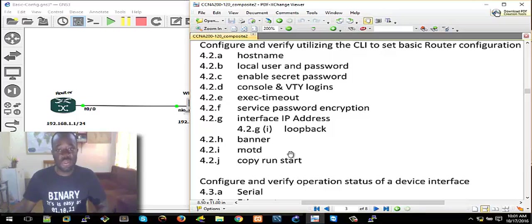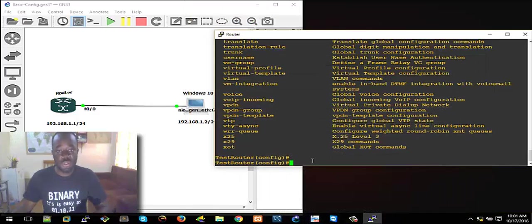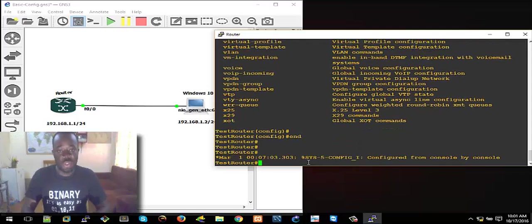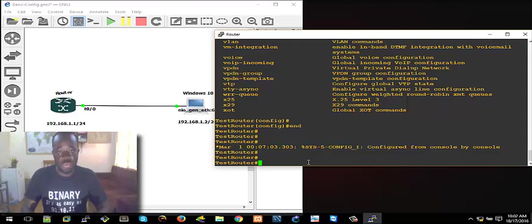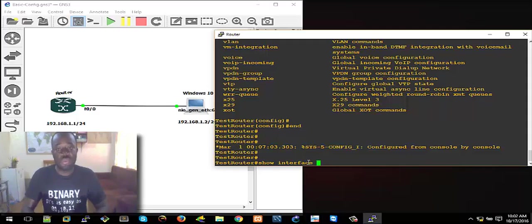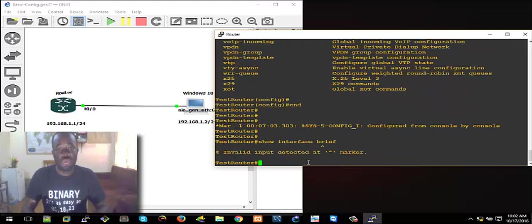Now let's set the interface IP address. This router currently has a Fast Ethernet interface — FastEthernet0/0 — and other interfaces. If you get into the CLI and you're just wondering how many interfaces you have, or the type of interfaces, you can use the 'show ip interface brief' command.